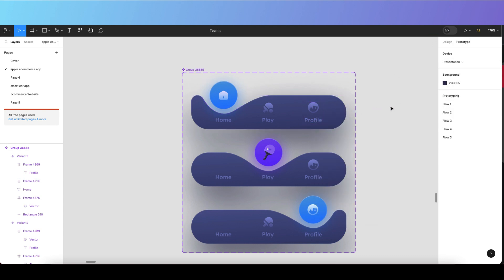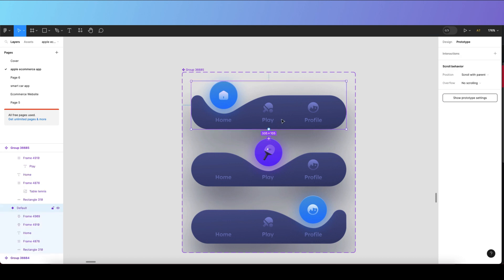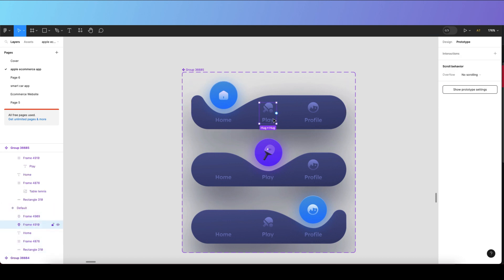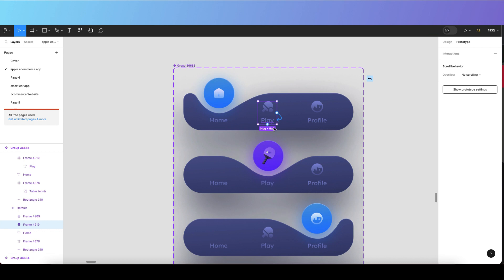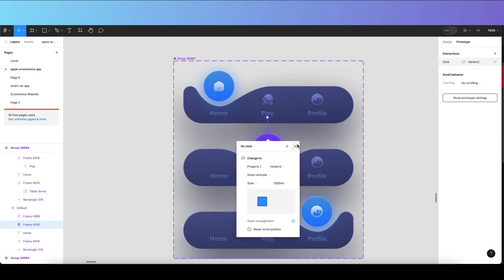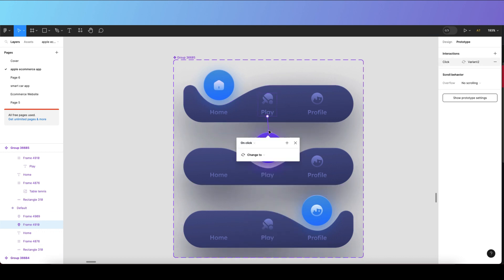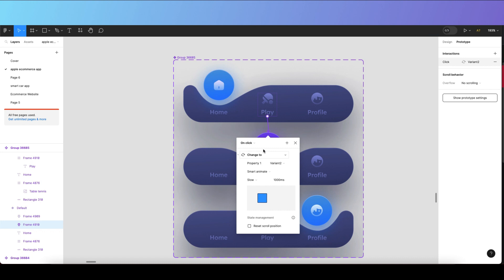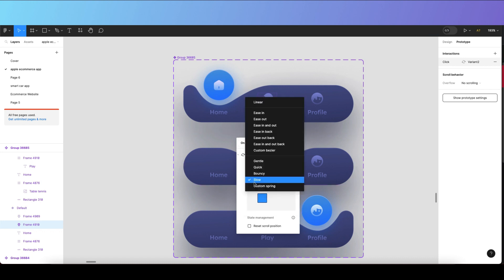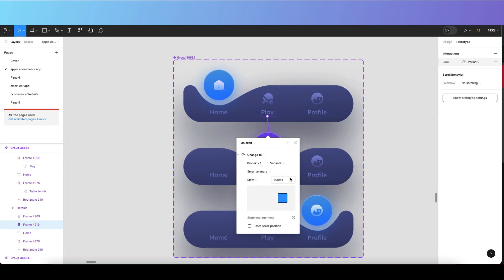Go to the Prototype section and create prototype links. Click on the play icon and link it to the bottom center variant. You can also adjust properties like Smart Animation and set the easing to 'Slow,' or change it to Gentle, Quick, Bounce, or Custom based on your requirement.